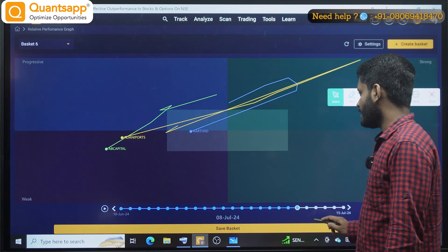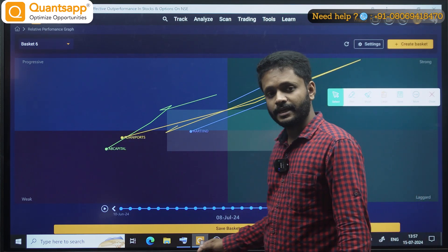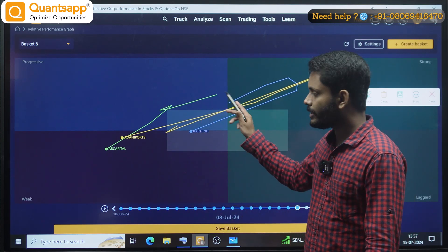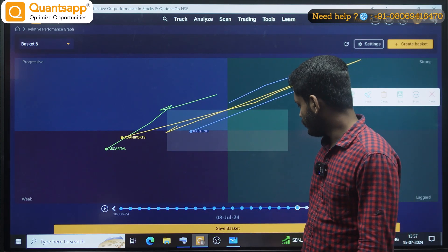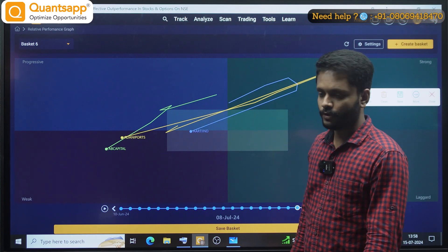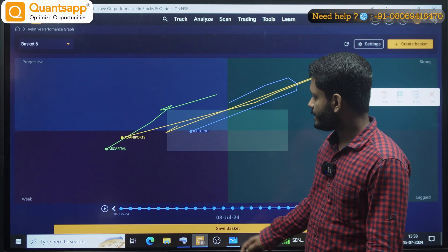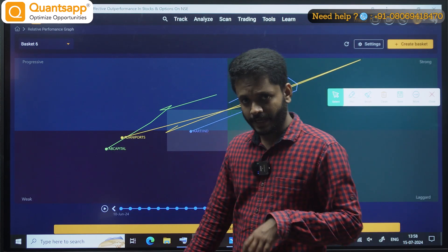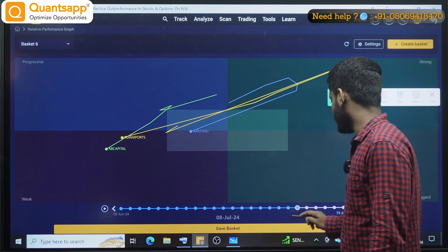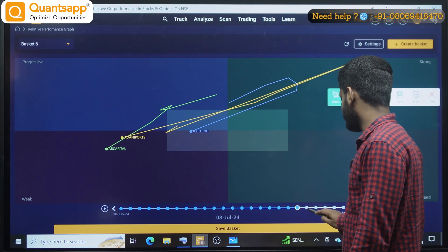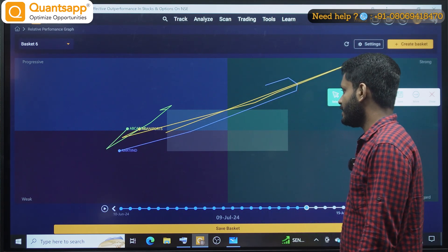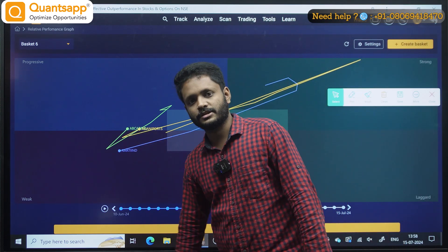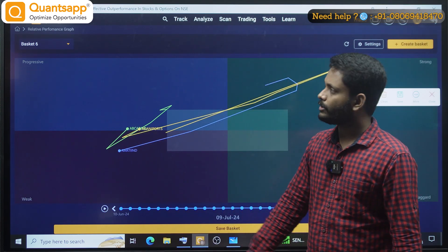Let me show you an example. Can you see? This is AB Capital. On 8th July, AB Capital is in the weak zone. On 9th July, it is in the progressive zone.